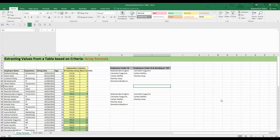Hello and welcome to this episode of Excel Bonanza, your Bonanza for Excel knowledge. This is Abdu Rahman Abdu and in this episode we're going to discuss how you can extract values from a table based on some criteria.